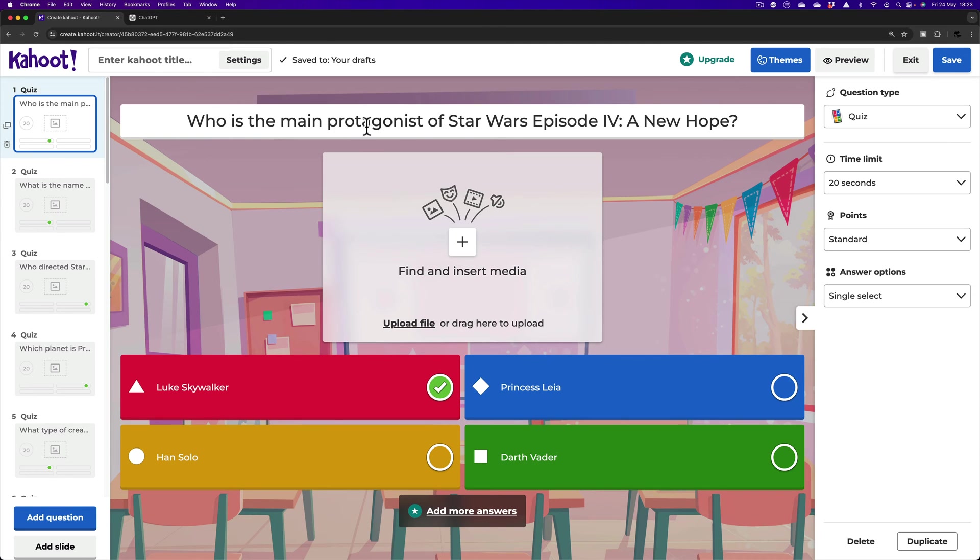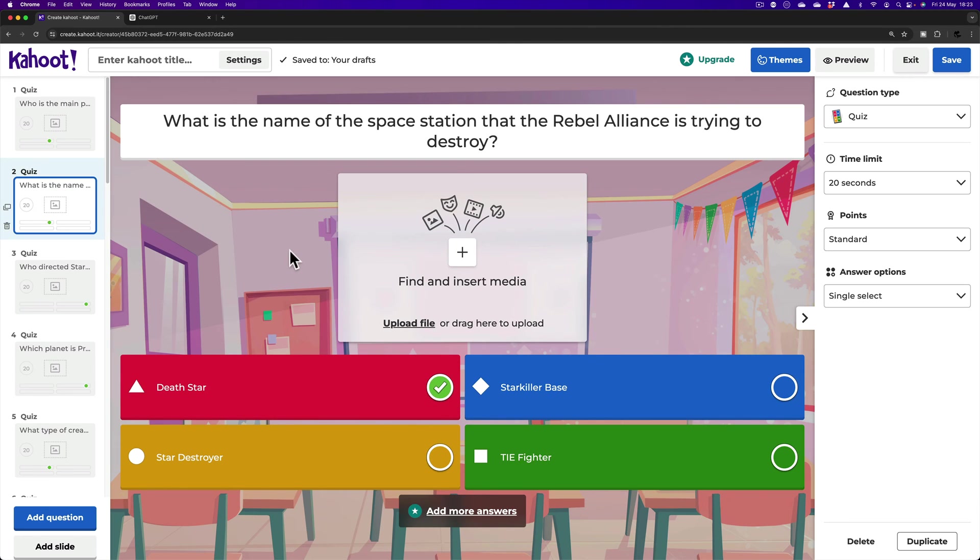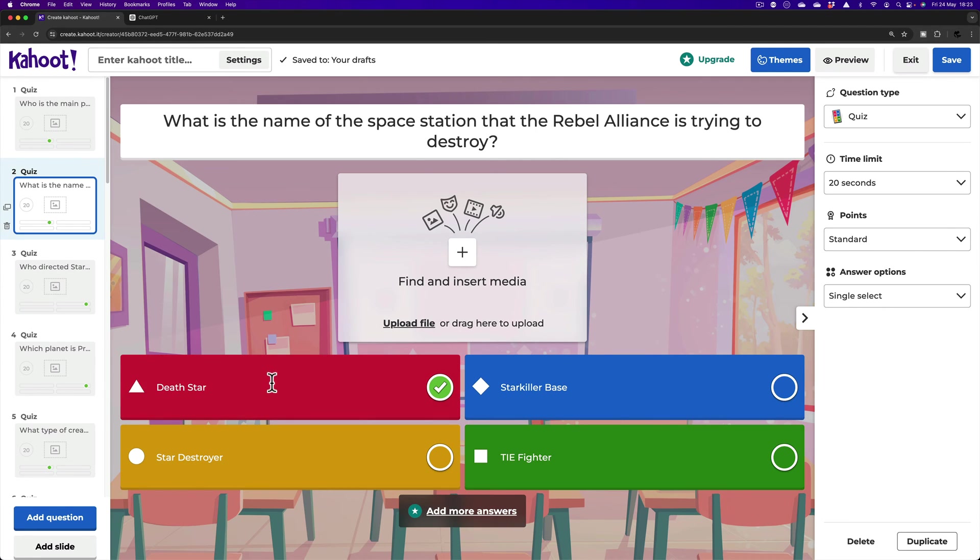Now, what does this say? Who's the main protagonist of Star Wars Episode 4? Luke Skywalker. Sounds good, as long as people know what the word protagonist means. What's the name of the space station that the Rebel Alliance is trying to destroy? Death Star. That seems fine. There we go.